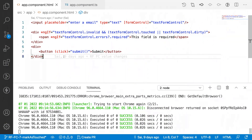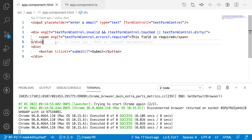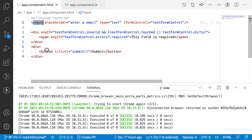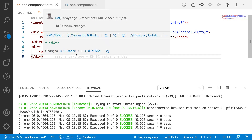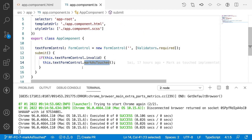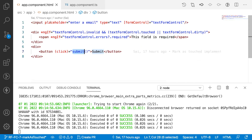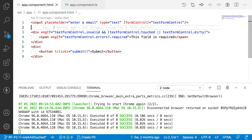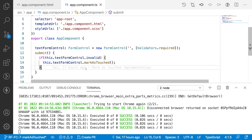Here I have created an input field, a div, and a button. This div is used for displaying the error messages when the field is invalid. And I have a button — when the user clicks on it, I am using markAsTouched, meaning without any direct interaction with the input field, we can validate that particular input field using markAsTouched.